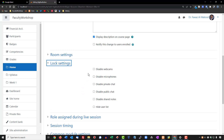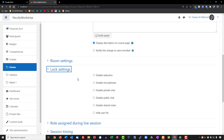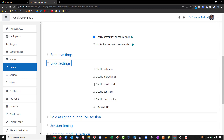The Lock Settings allow you to disable or enable microphones and webcams for attendees. For example, if you want to disable microphones or webcams you can do that here. You can also hide the user list for an anonymous session — useful if you're holding a webinar where you're presenting information and don't want participants talking, sharing video, or creating distractions. You can disable webcams, microphones, private chat, and the user list as needed.